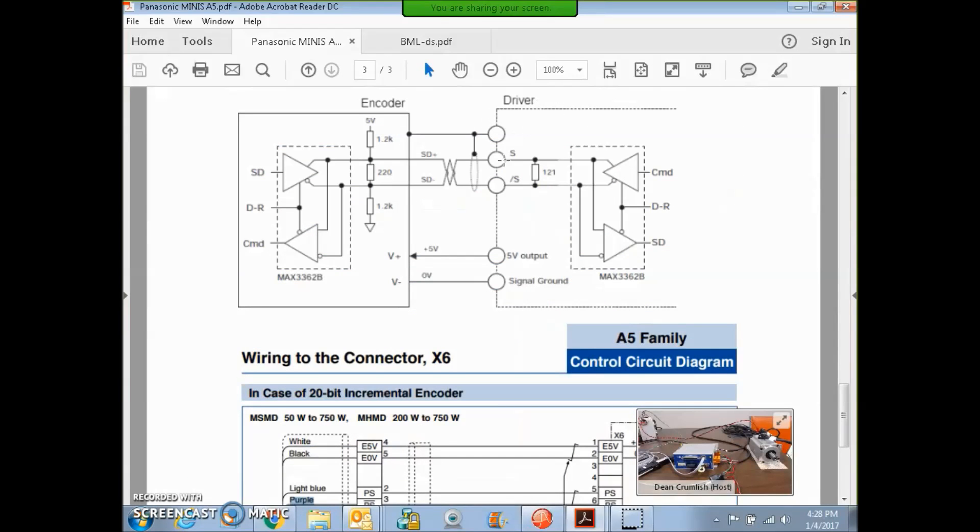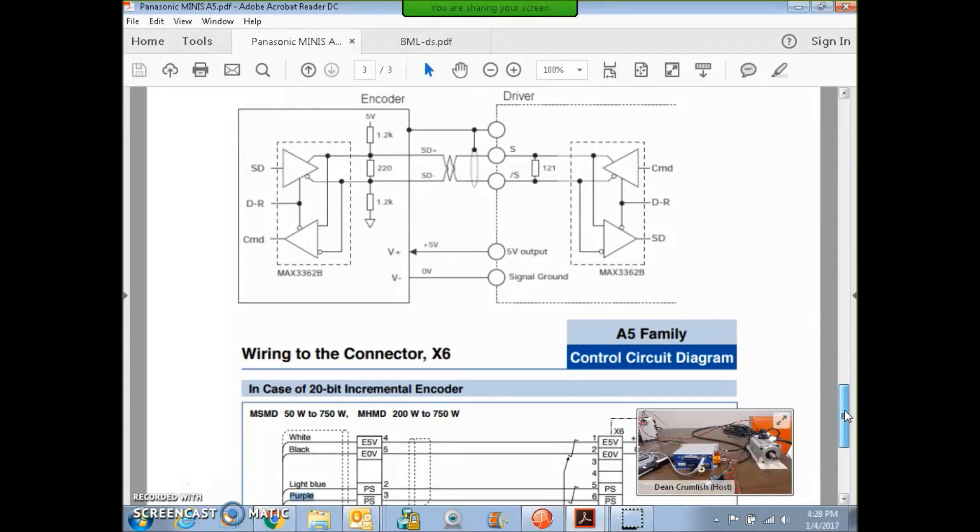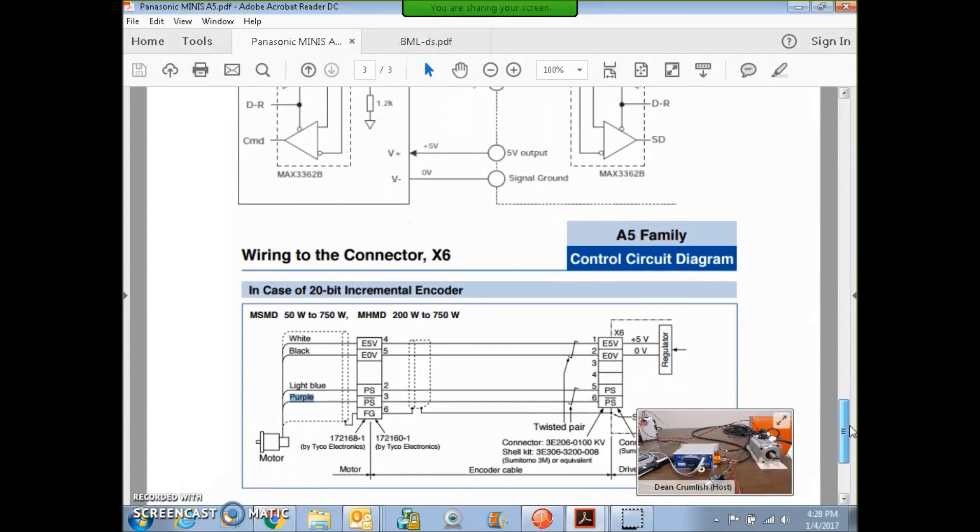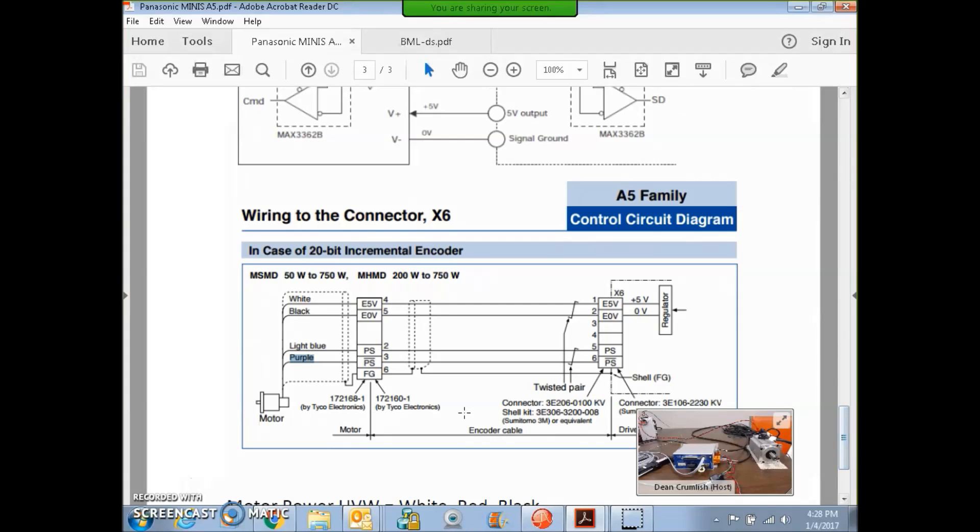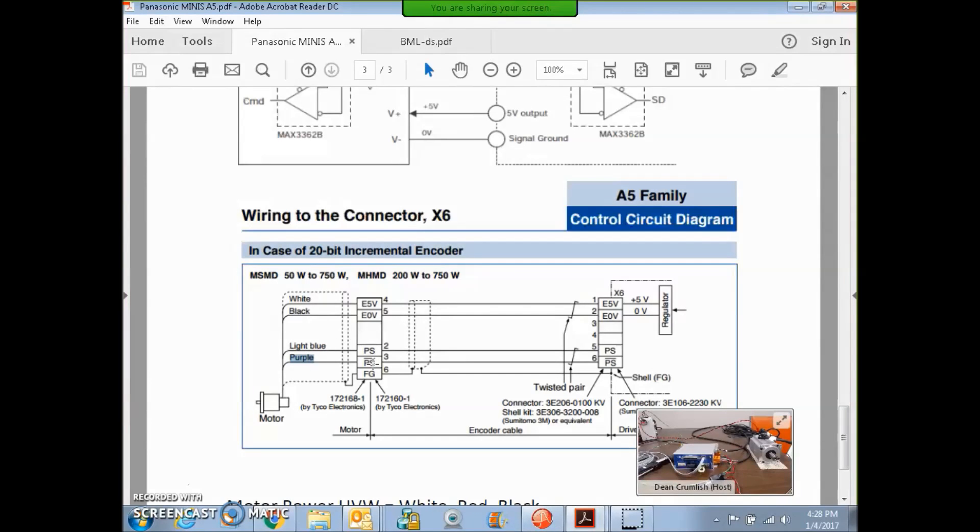The Copley driver takes S and S-naught for bidirectional data and outputs plus 5 and ground. We connect this to the feedback device. The feedback device has plus 5 and ground, white-black wire, and the light blue and purple, so data and hat data or S and hat S.